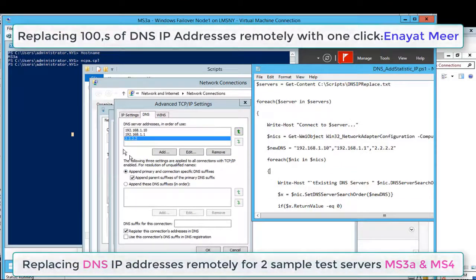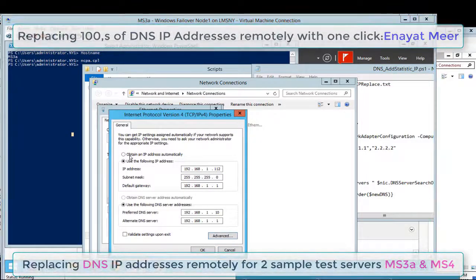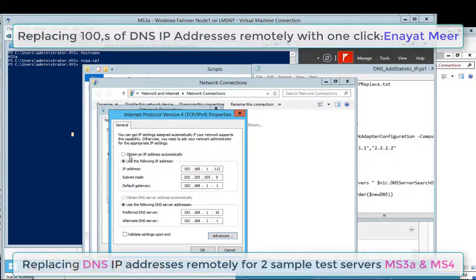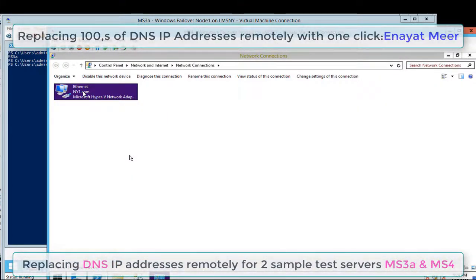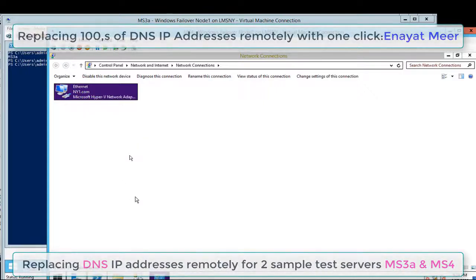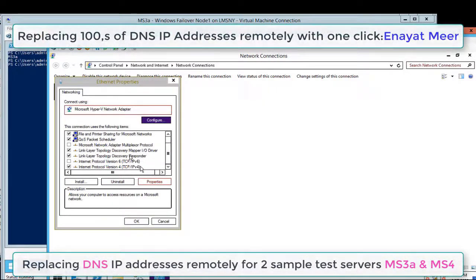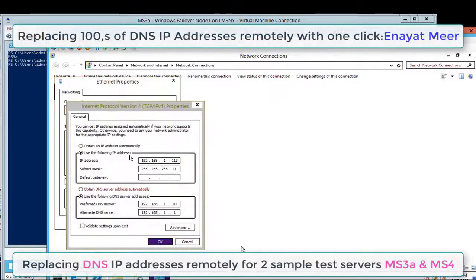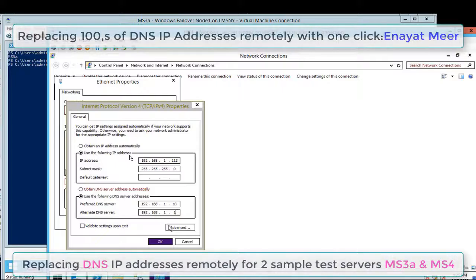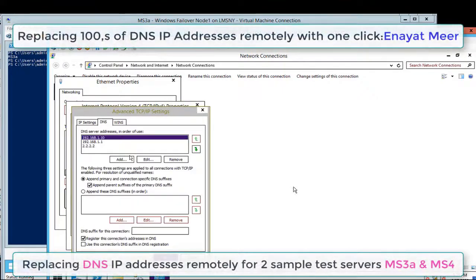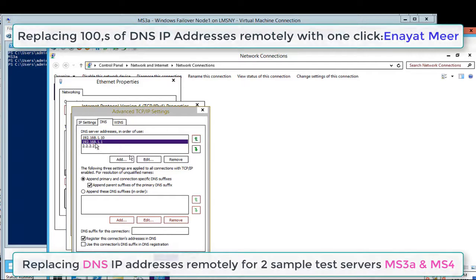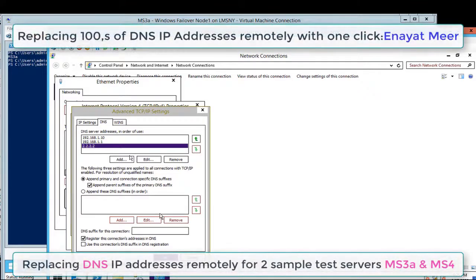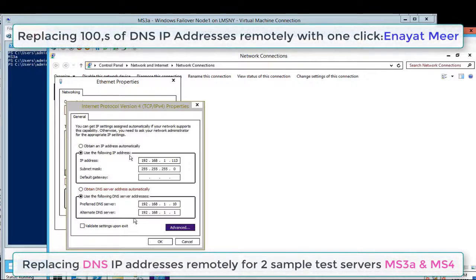What we have done so far is replaced our DNS IP addresses remotely. You can do this for two servers or 2000 servers. Here I also have three IP addresses: 1.10, 1.1, and the third advanced should be 2.2.2.2. We have successfully achieved our goal. This is part of my automation scripts and PowerShell series scripts.